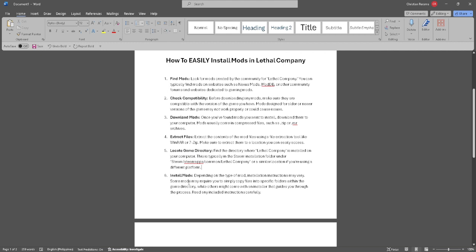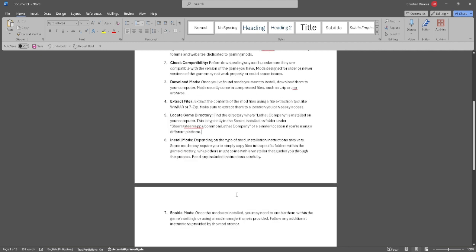Now install the mods. Depending on the type of mod, installation instructions may vary. Some mods may require you to simply copy files into specific folders within the game directory, while others might come with an installer that guides you through the process.